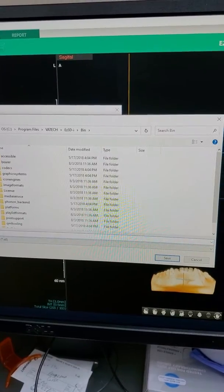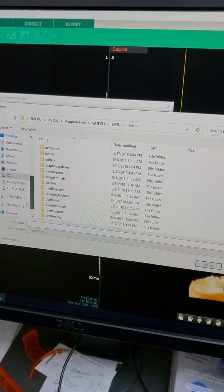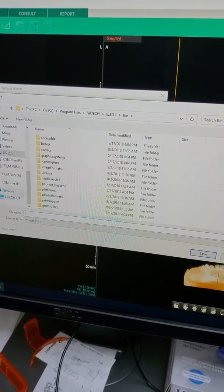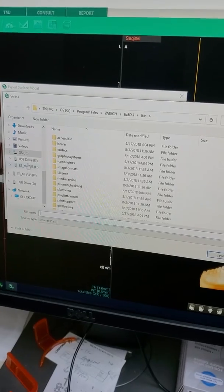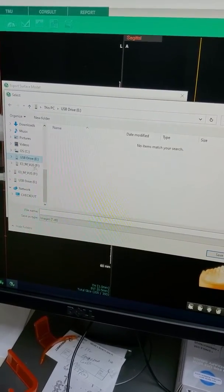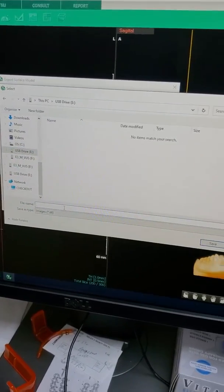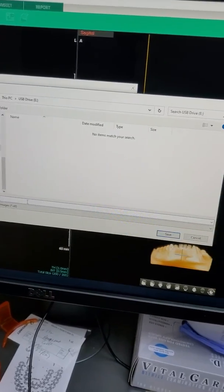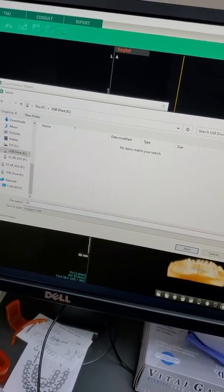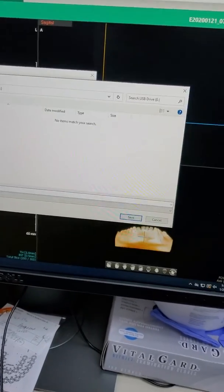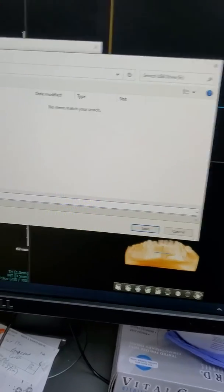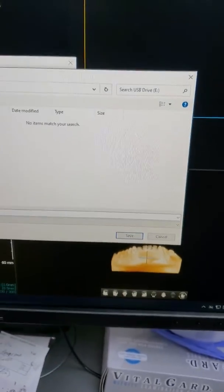Then we put in a USB drive, so we're going to scroll to the USB. I think it was E. Then we're going to put in the patient's initials and click Save. As you can see here, it's an STL file that we're actually saving.